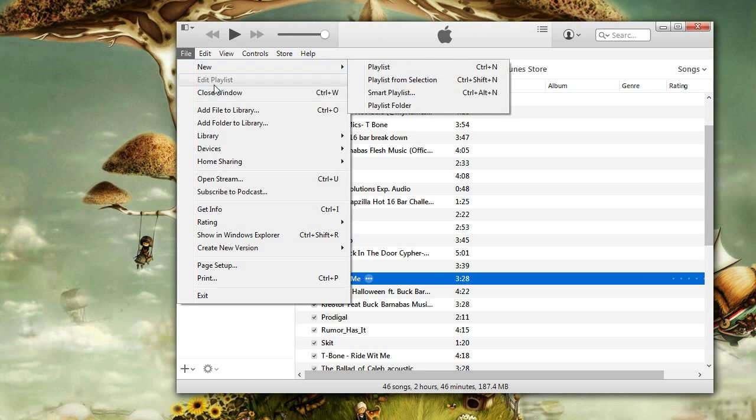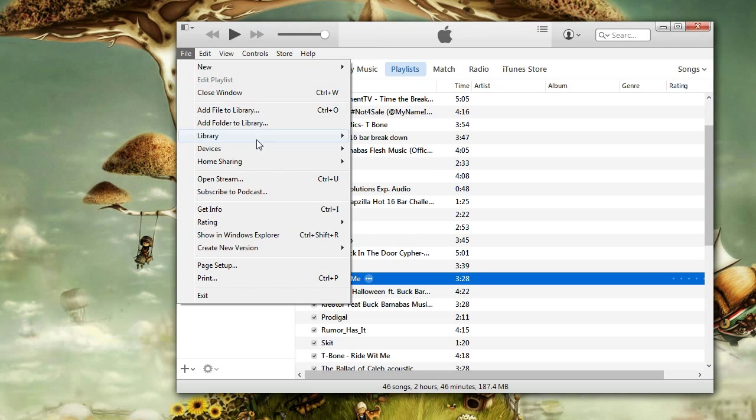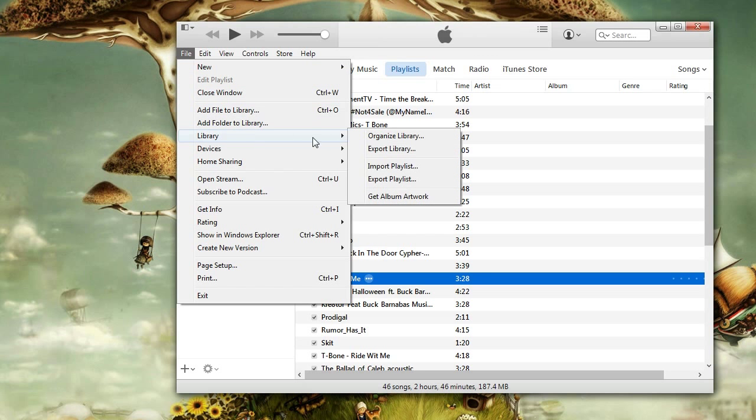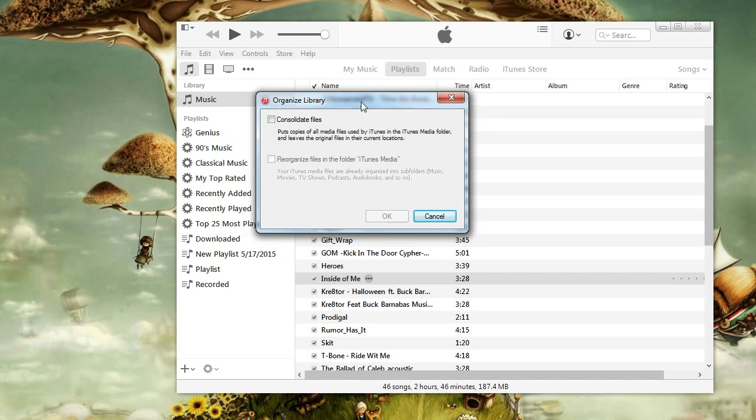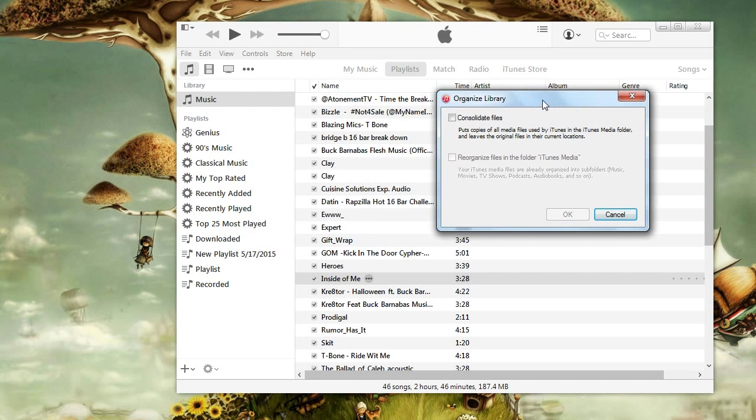Then, select Library Options, and a small menu will appear. Then, select Consolidate Library. And you're done!